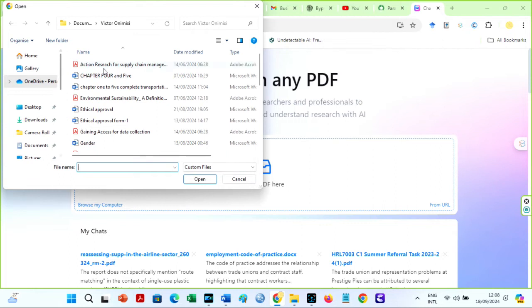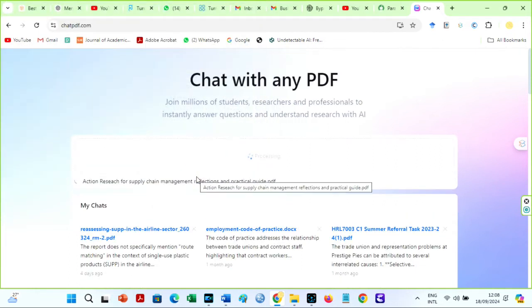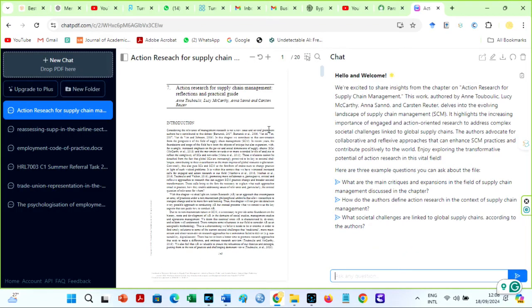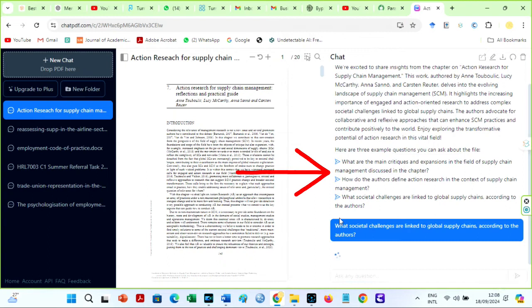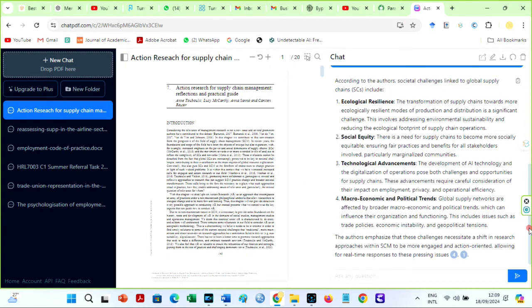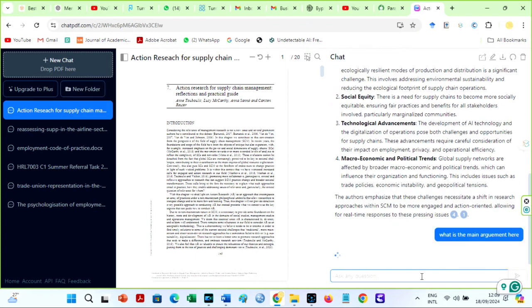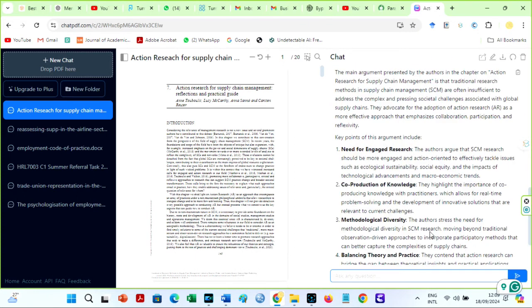ChatPDF is another powerful AI I am addicted to. I love to use original articles for my research — I do not rely on AI only. When I get the research articles I want to use and download them for free, I head over to ChatPDF, upload them, and ask it specific questions. You can see that it even provides three example questions related to the study. I no longer read boring research papers since I found this AI, and it is free. I use ChatPDF to upload research articles and get AI-generated summaries, which simplifies my literature review writing process.